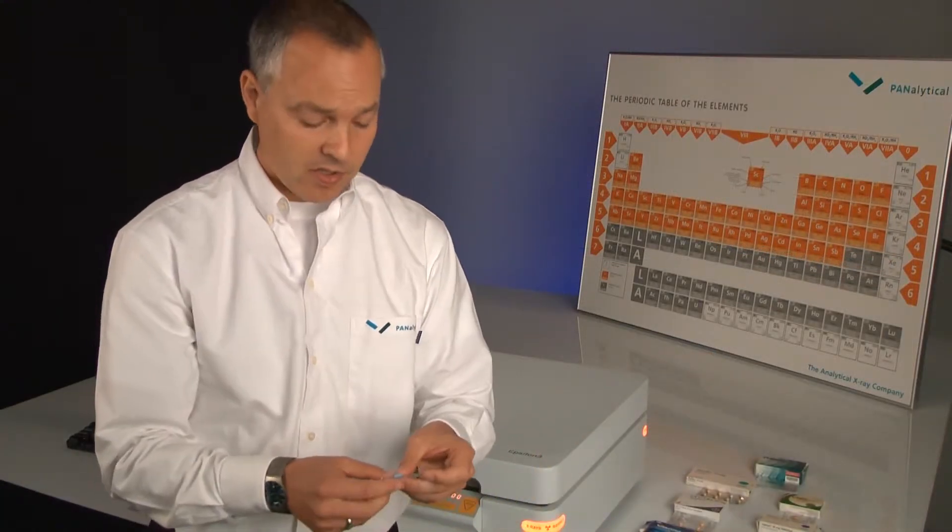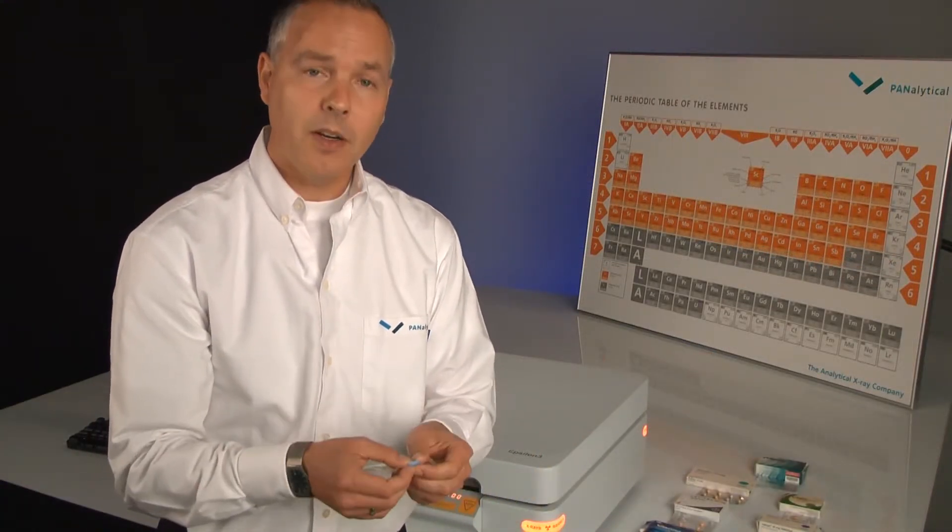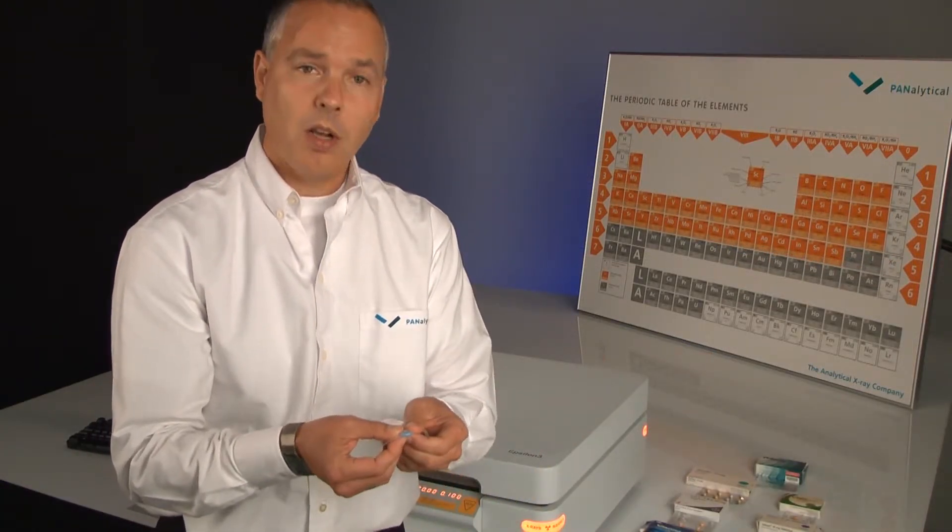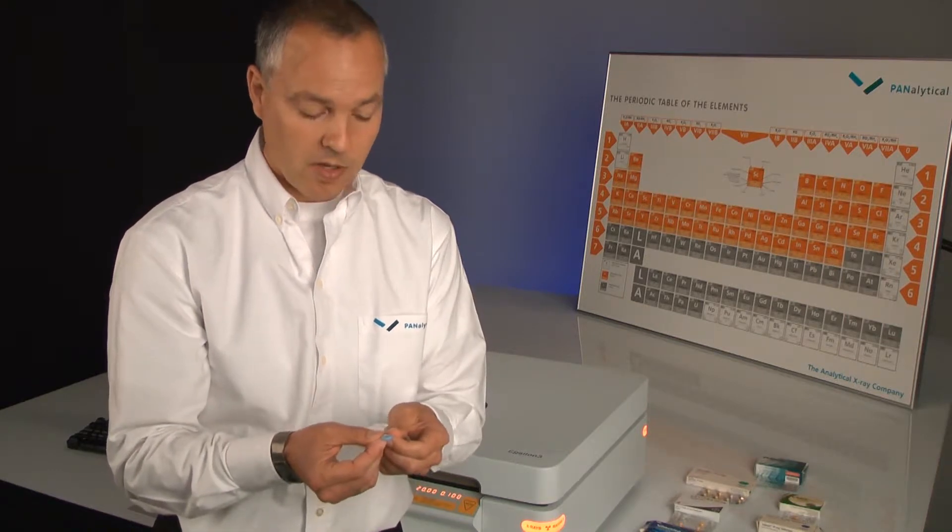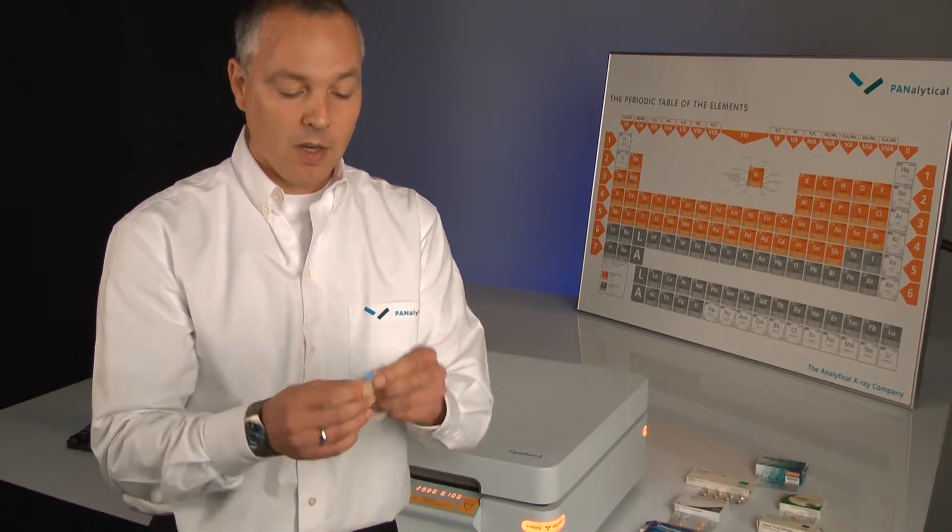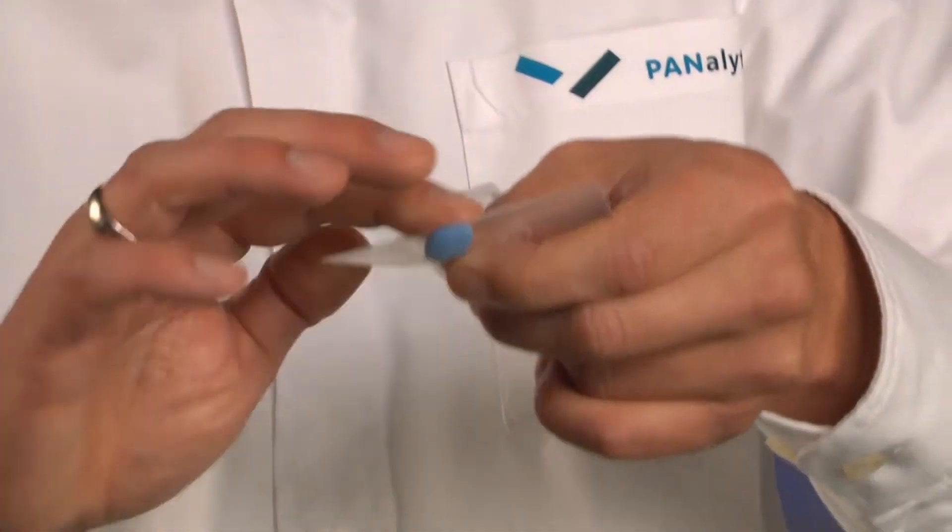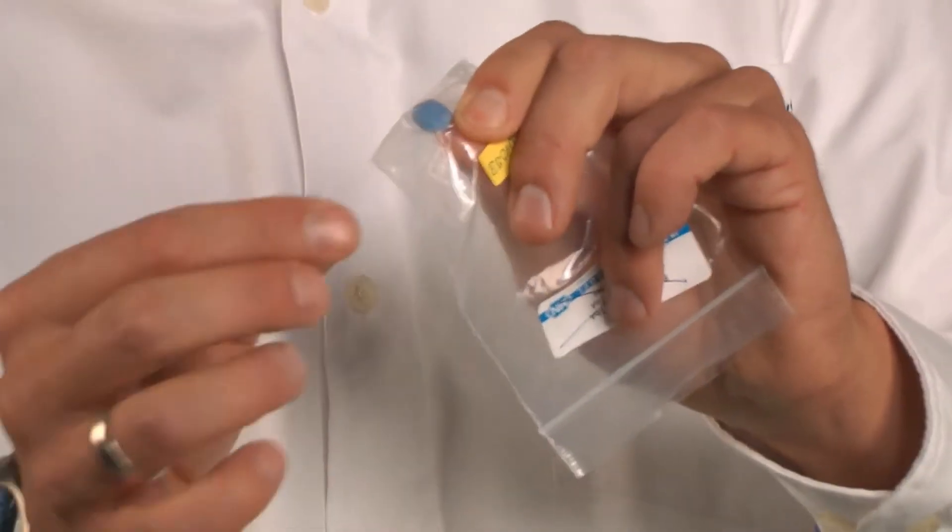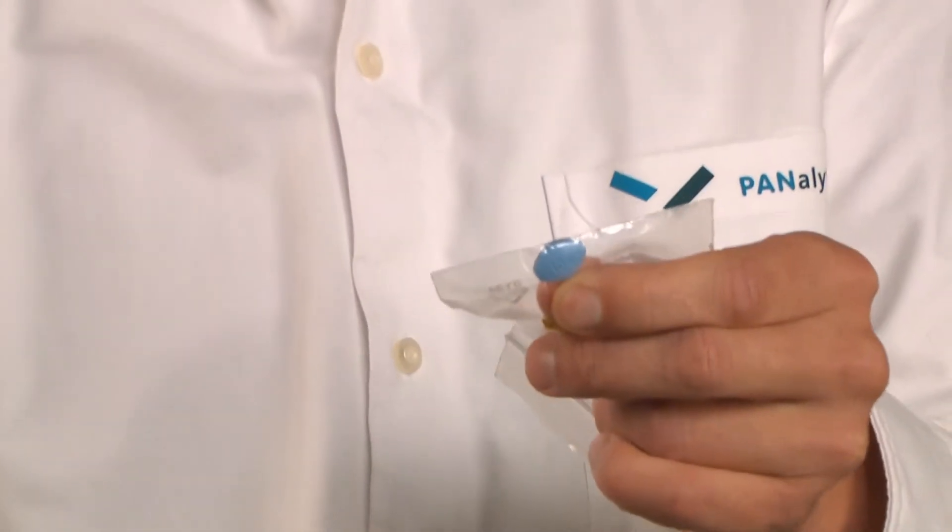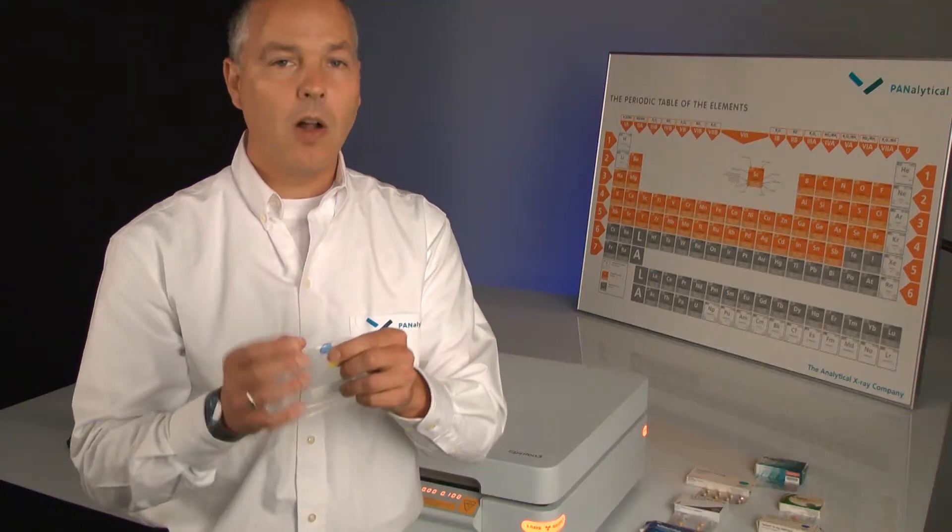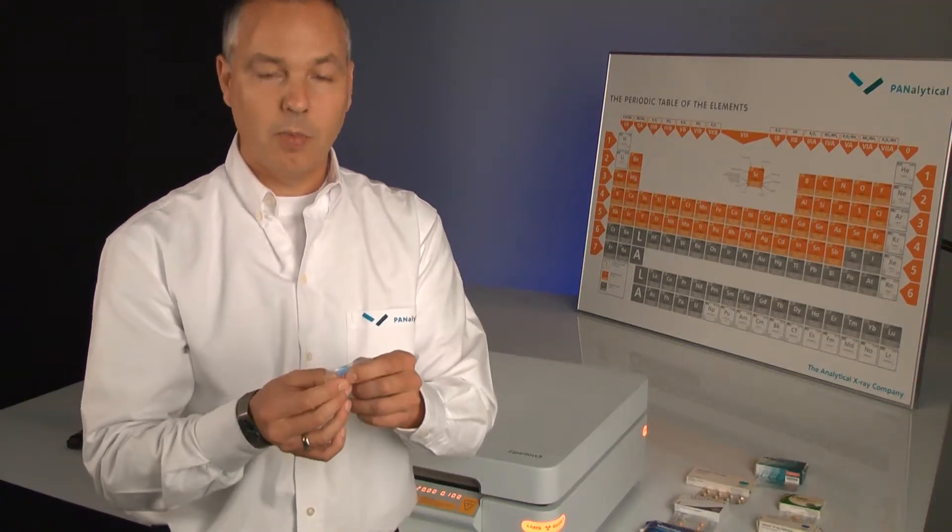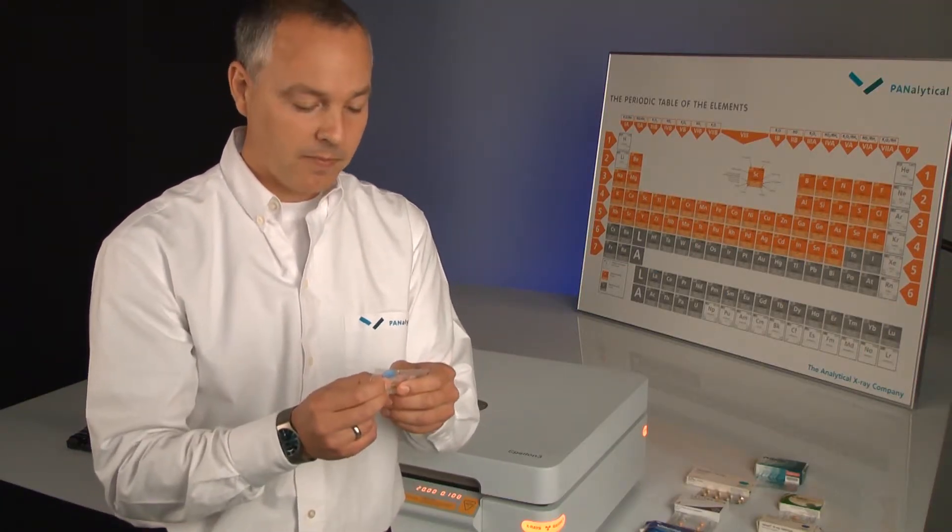The big advantage of the XRF technique is that the entire sample composition and its manufacturing process influence the spectra. From the curvature of the sample to the density, the elemental composition, and even the active ingredient, all are reflected in the XRF spectra.